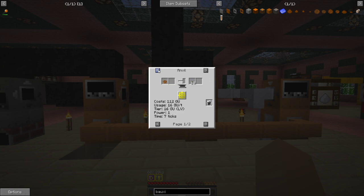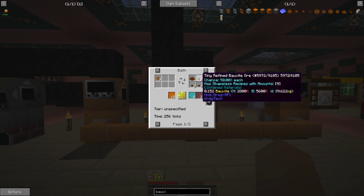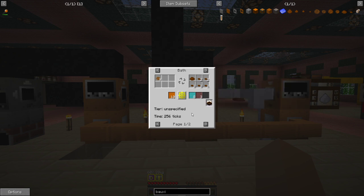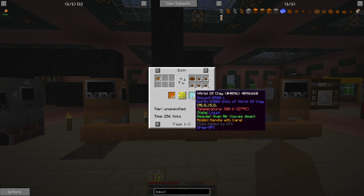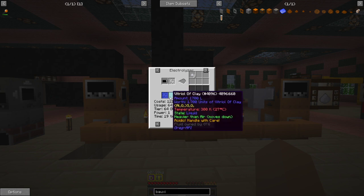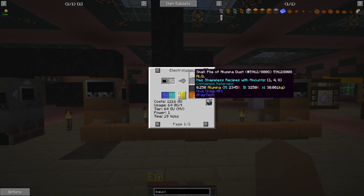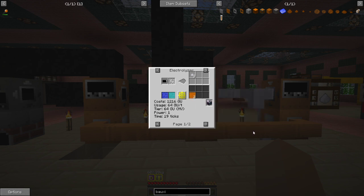You can also with some sulfuric acid run them through a bath, which will give you in the case of bauxite a 50% chance each of two times five tiny refined bauxite ore, along with vitril of clay and hydrogen gas. Vitril of clay — you'll notice there are 8.5 units of it. That can be put in an electrolyzer at 1.7 units with water and get two small piles of alumina dust and sulfuric acid back.